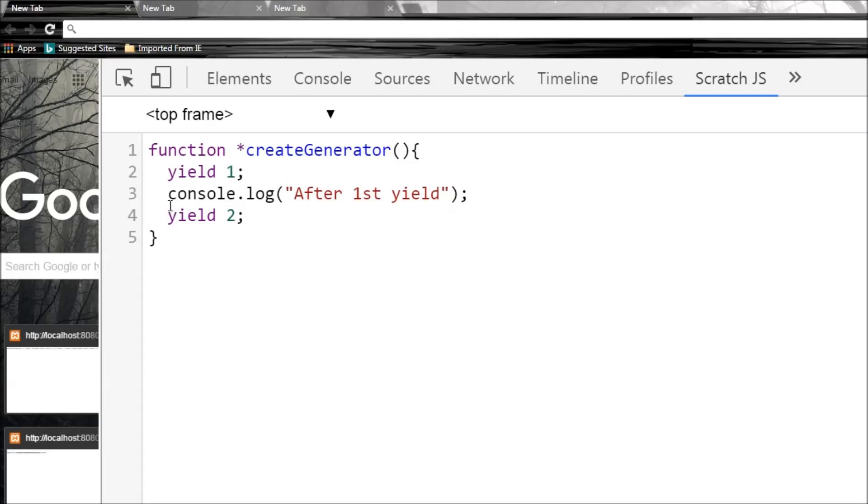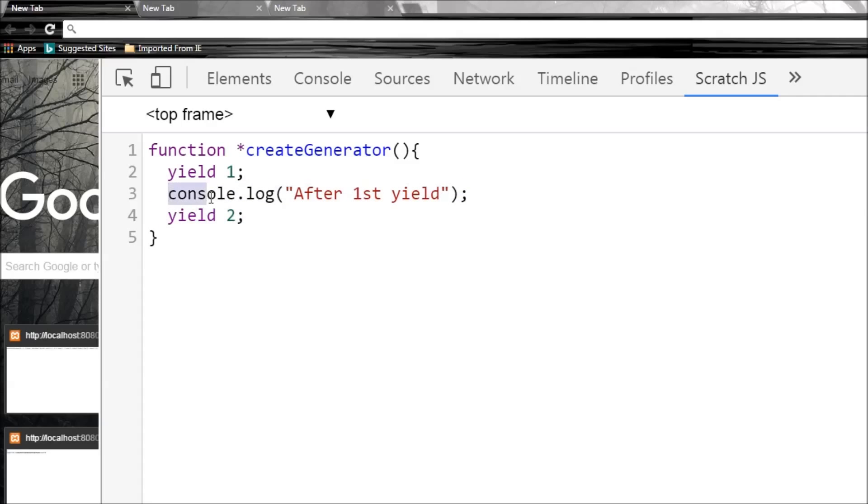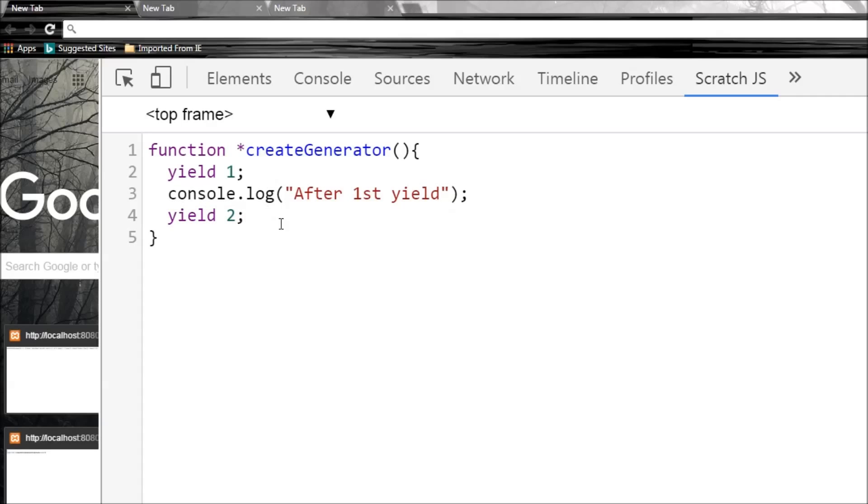And the generator is going to resume its execution when we again tell it to continue. So then it's going to execute these two lines of code - console.log as well as yield 2. So basically with every execution it is going to hit the next yield point. So this is going to be the point where this function is going to pause.